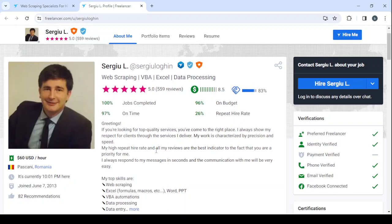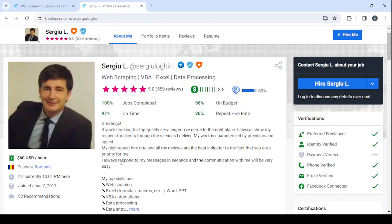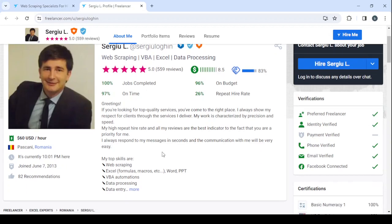In today's video, I'm going to show you how you can create a profile like this one, how to add a profile picture like this, how to add a cover photo as well, and how to add your description like this one. He says in here, greetings, if you're looking for top quality services you've come to the right place. I always show my respect for clients through the services I deliver. My work is characterized by precision and speed.